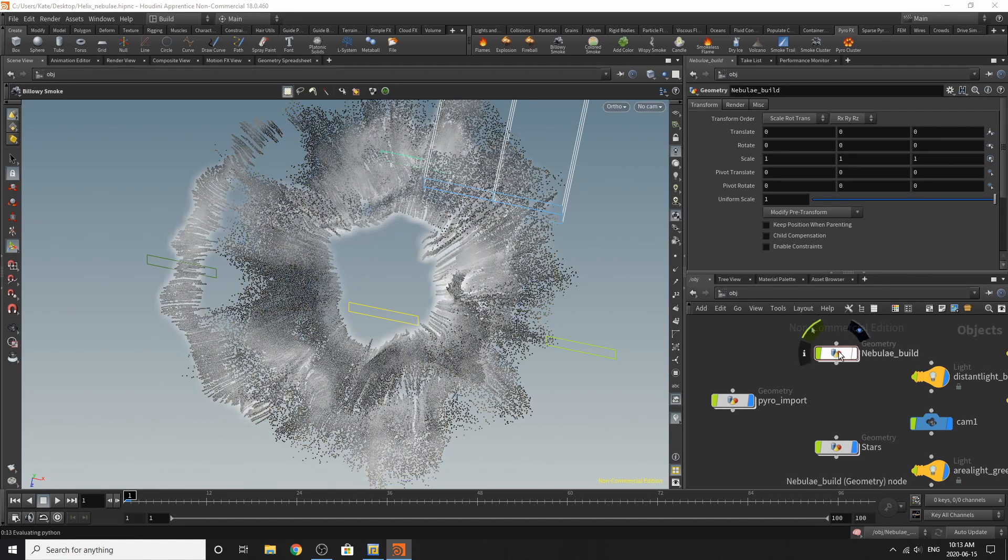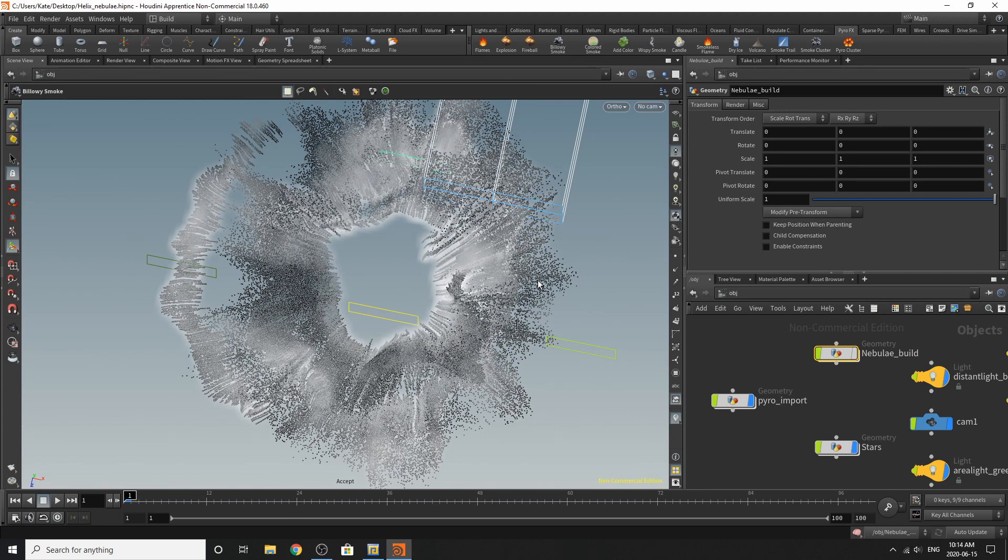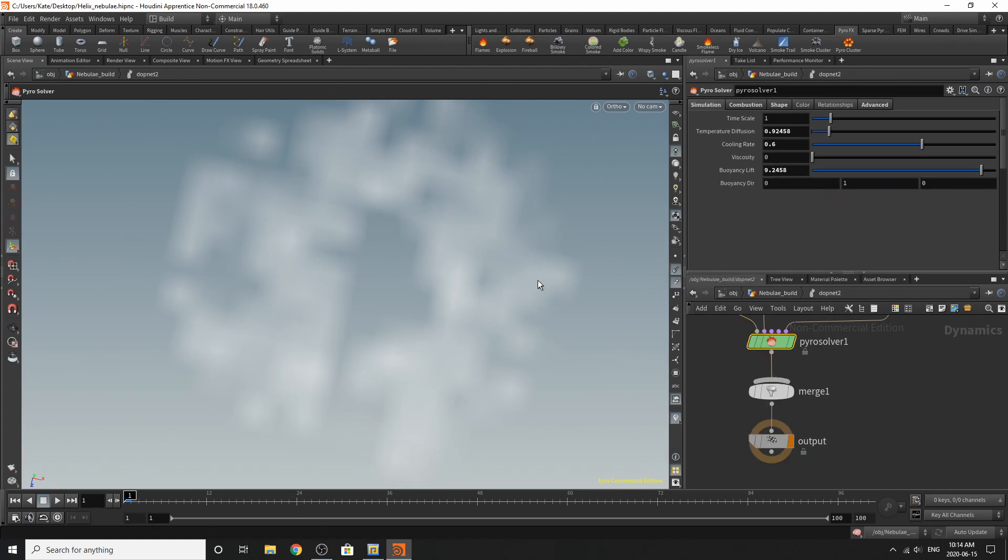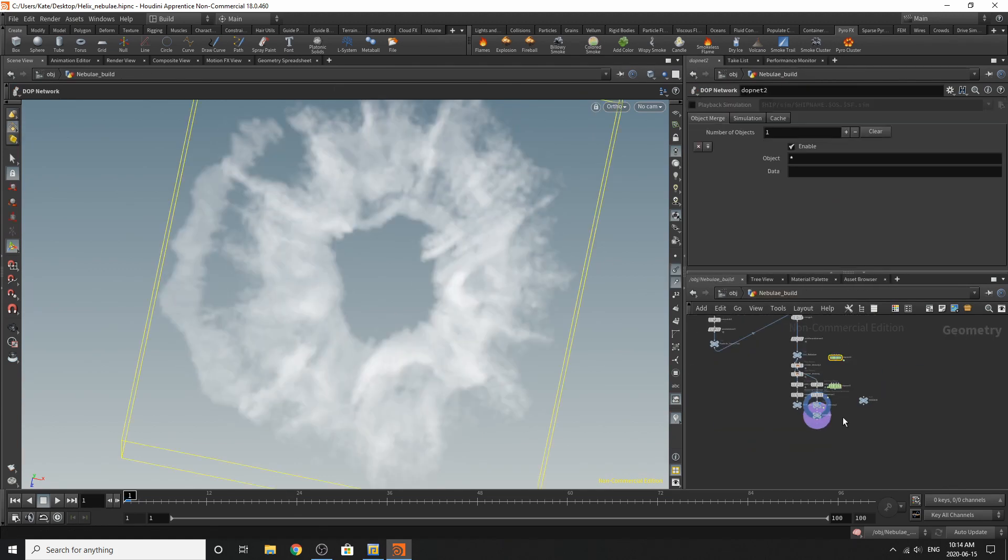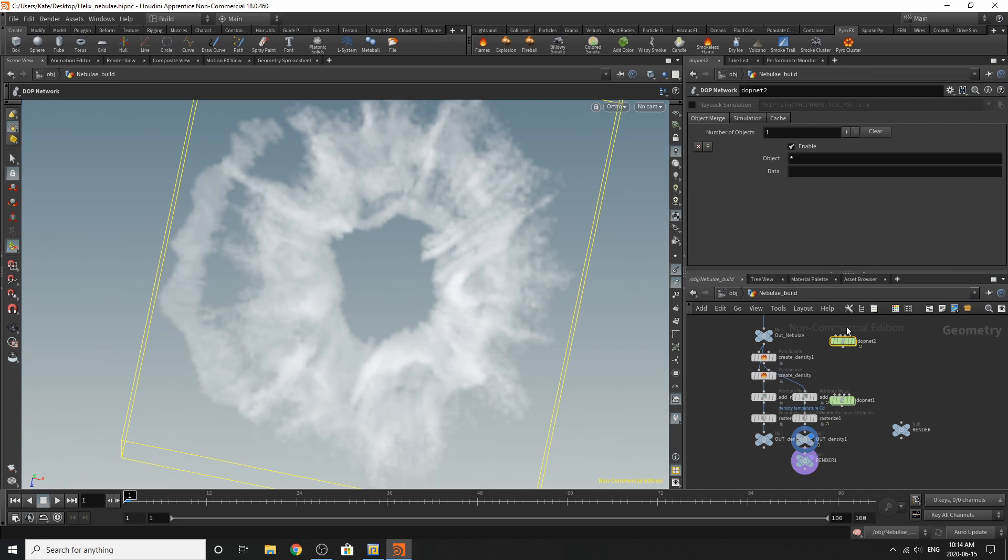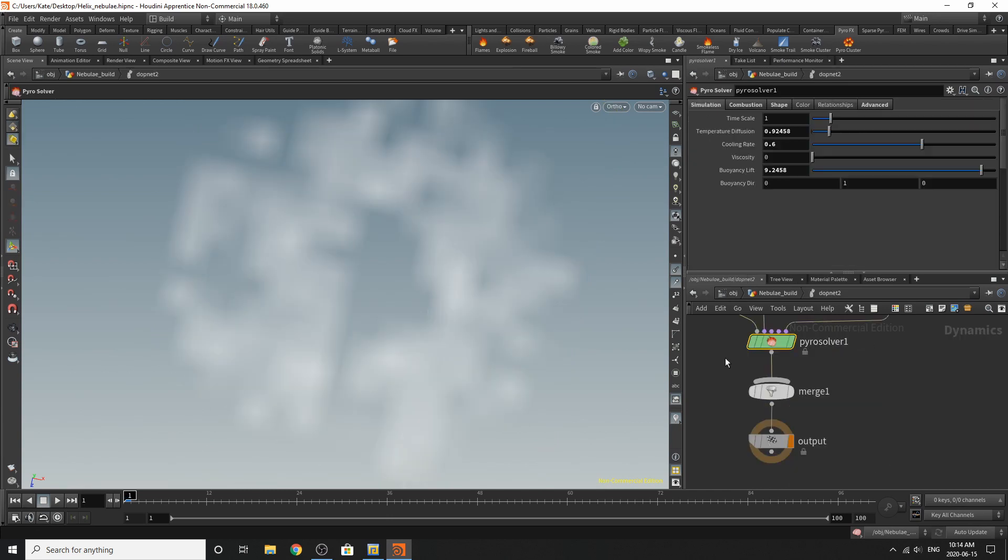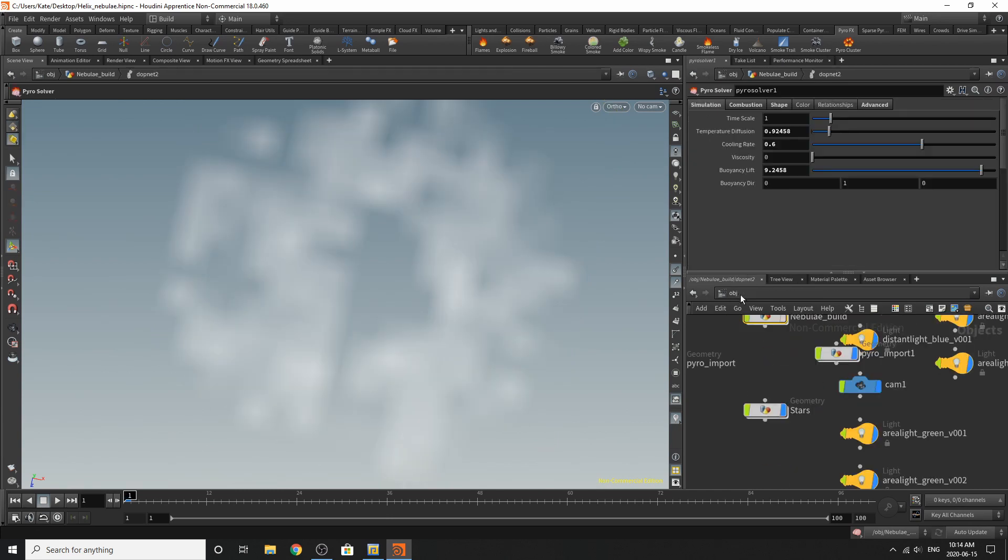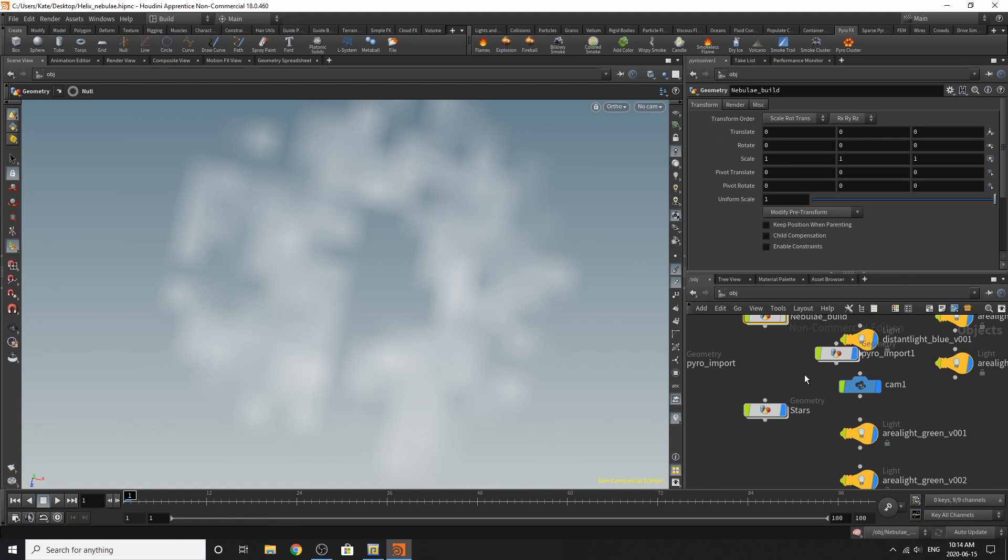And just make sure you've got your simulation object selected. And it should create another smoke simulation inside the DOP net. So you can just choose where your DOP net is. But since I've already done that, I'm just going to delete it because I don't want them overlapping and things getting complicated.